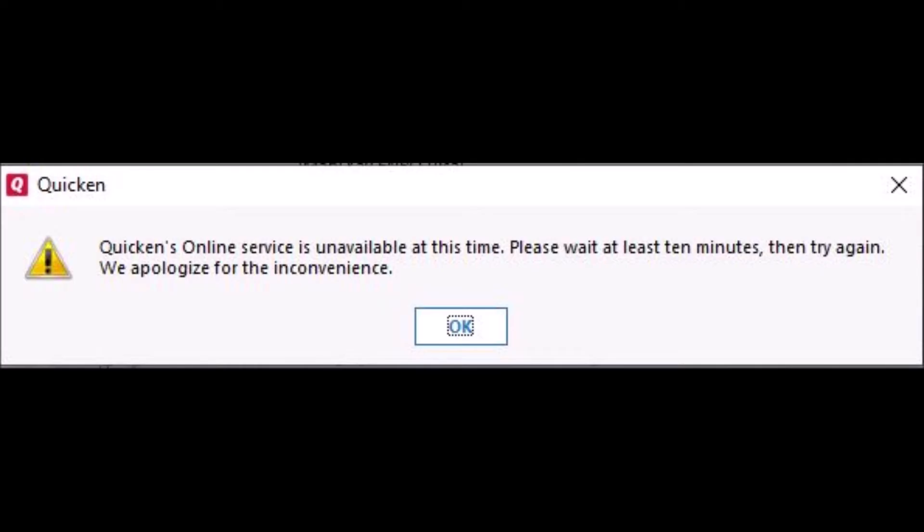And I would get this error message: 'Quicken's online service is unavailable at this time. Please wait at least 10 minutes, then try again.'